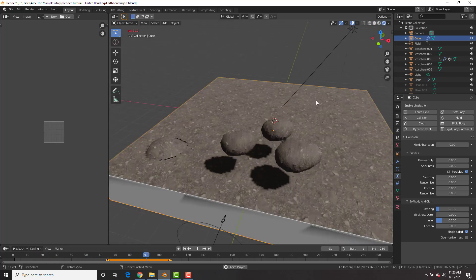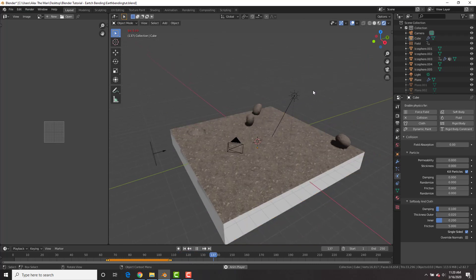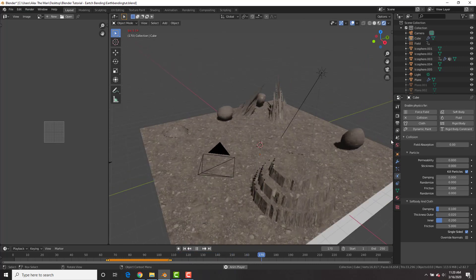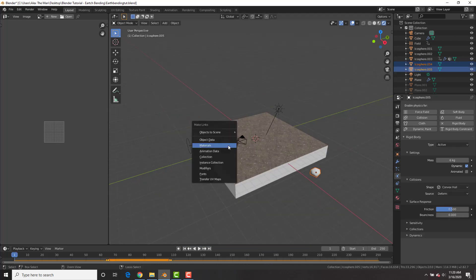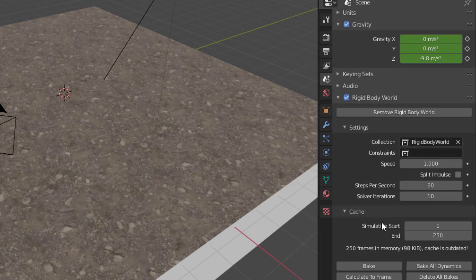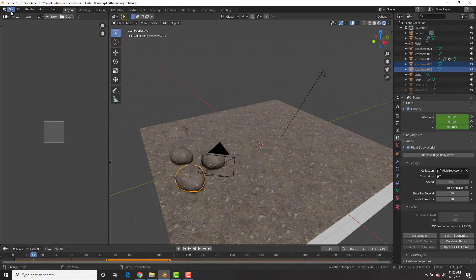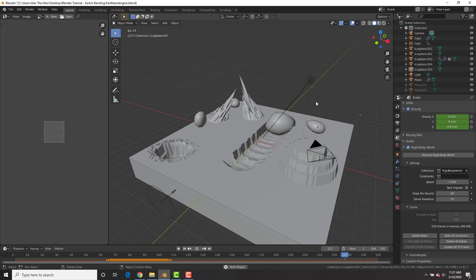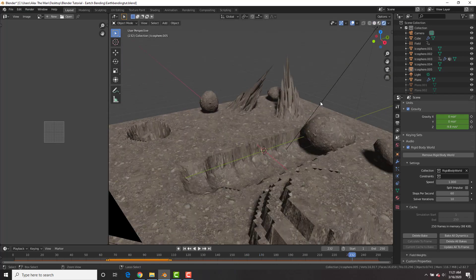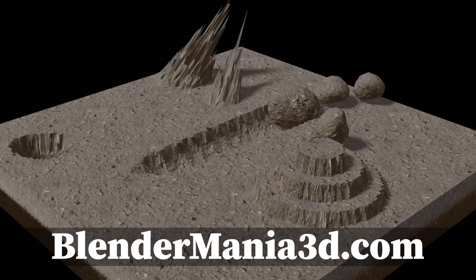We've covered four different earthbending techniques — you are now an earthbending master! Put the same material on the pebble icosphere. Under Rigid Body World, click Bake to bake the rigid bodies — this prevents glitches and ensures proper rendering. Make sure to always bake your rigid body physics. Thanks for watching — hit the thumbs up, subscribe for almost daily uploads, check out the community at blendermania3.com, and leave tutorial requests in the comments below!